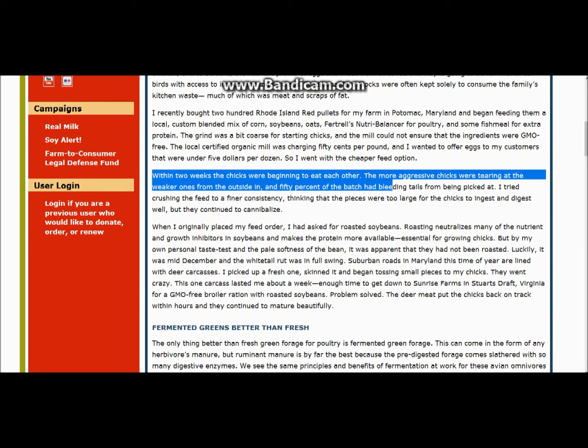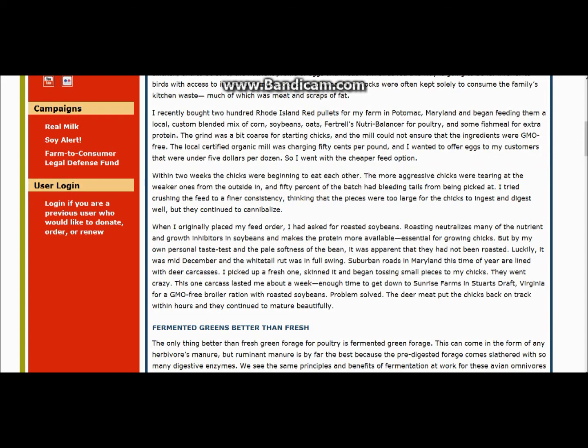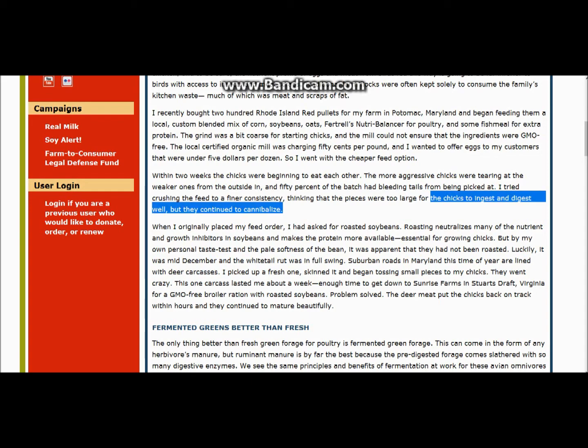Within two weeks, the chicks were beginning to eat each other. The more aggressive chicks were tearing at the weaker ones from the outside in, and 50% of the batch had bleeding tails from being picked at. These are chicks eating on chicks because the poultry mix he was providing for their nutrition was not sufficient.